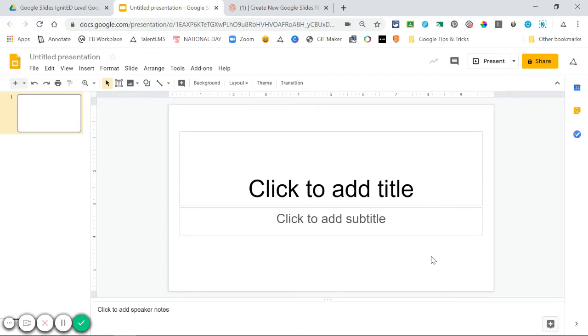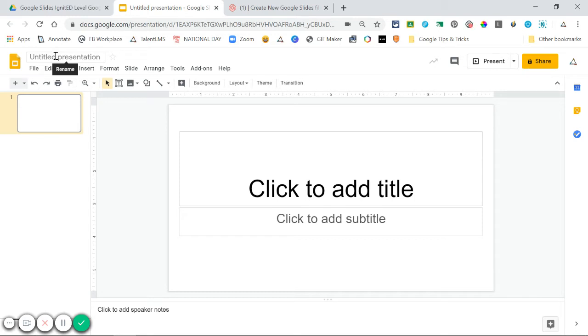To share a Google Slides file, the first thing you'll need to do is give your file a name. To do that, up in the left-hand corner, you can click and name your file.